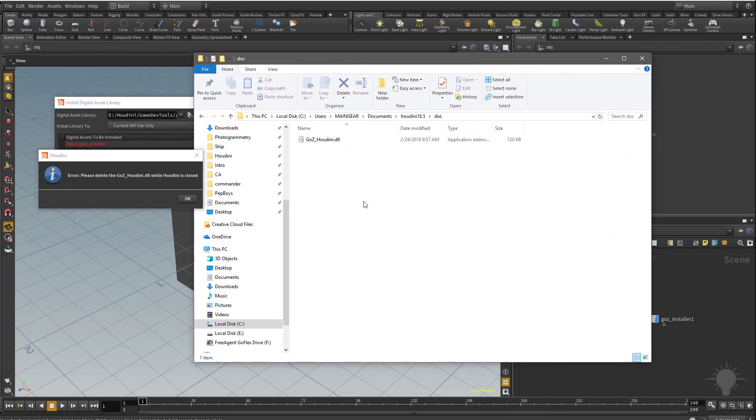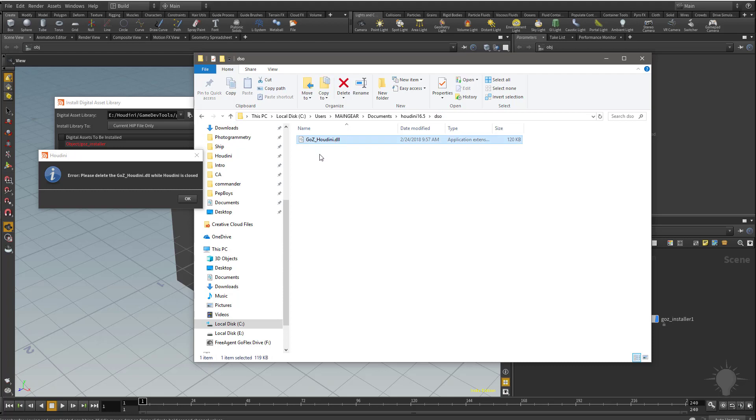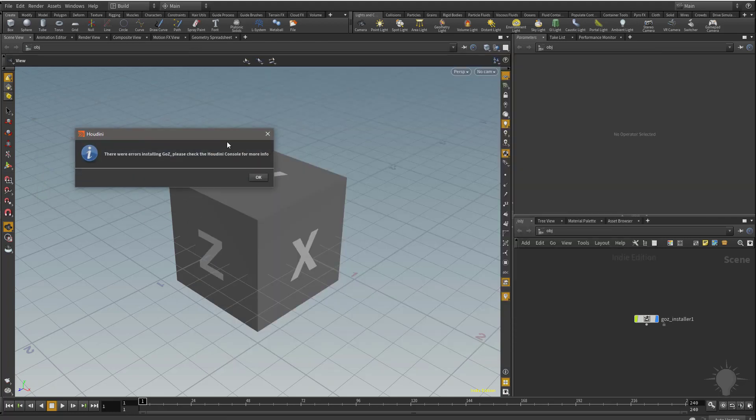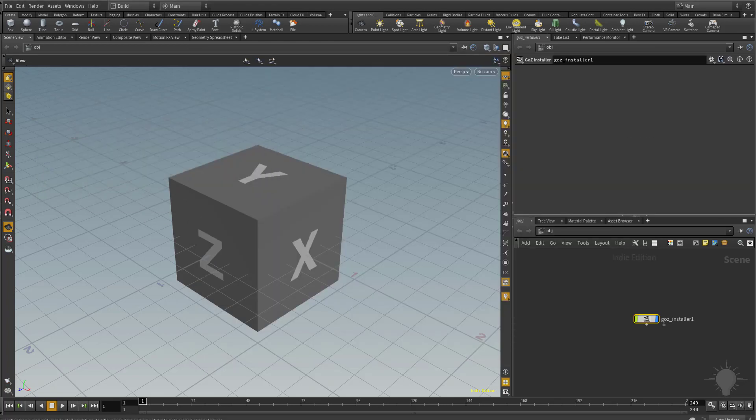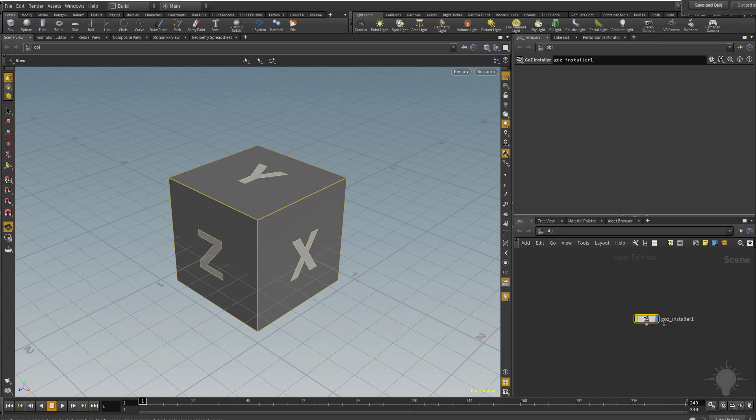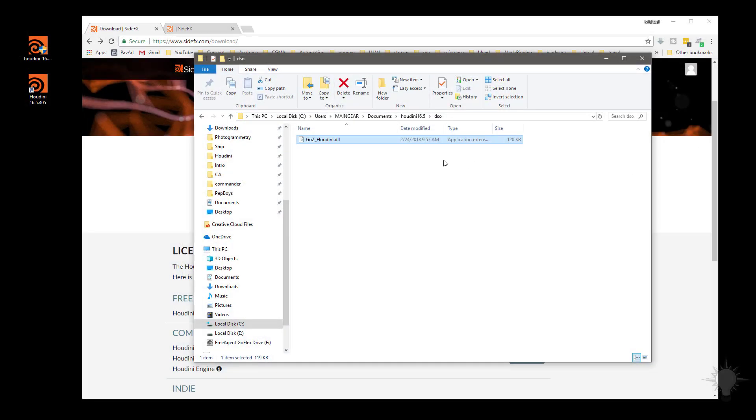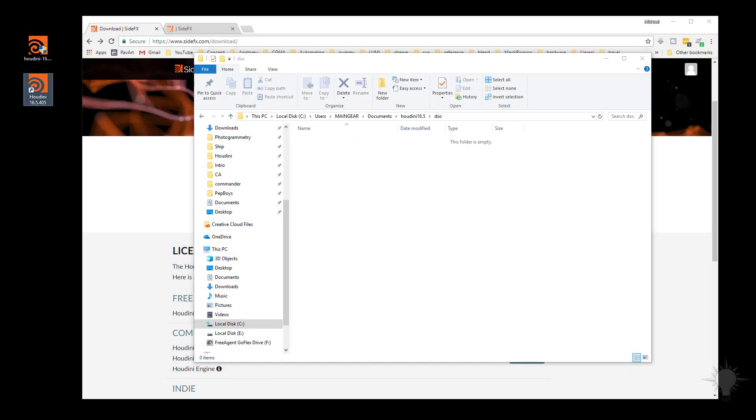I'm going to navigate there. It's going to be under, on a Windows machine, C Drive Users, whatever your username is, Documents, Houdini 16.5 DSO. And then you've got a GoZ Houdini DLL in here. So really quickly, I'm going to close out of Houdini, delete that DLL, and then restart Houdini.